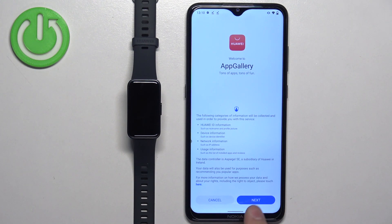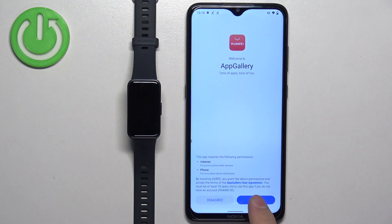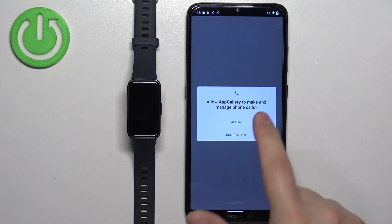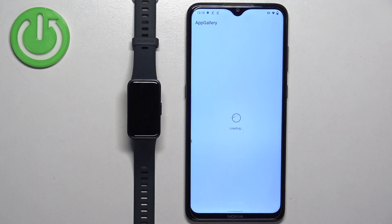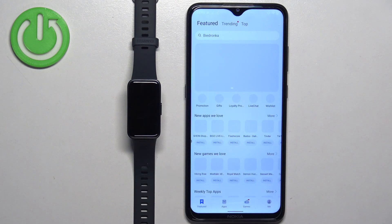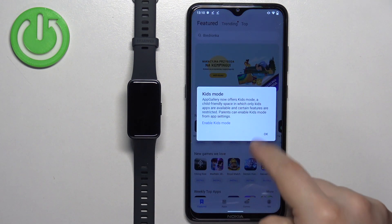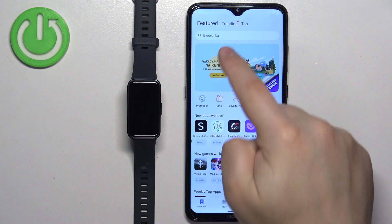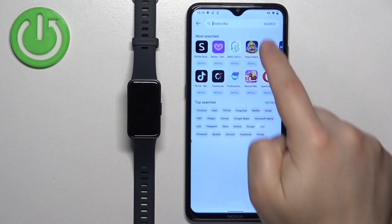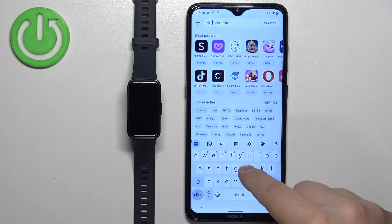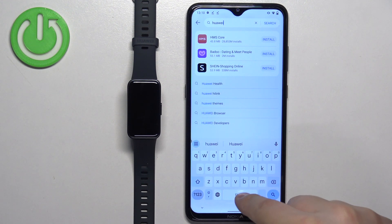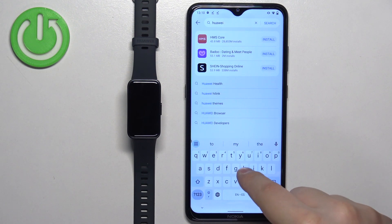Tap on next, agree, and allow the permission. And here we have the App Gallery. Now tap on search and type in Huawei Health.